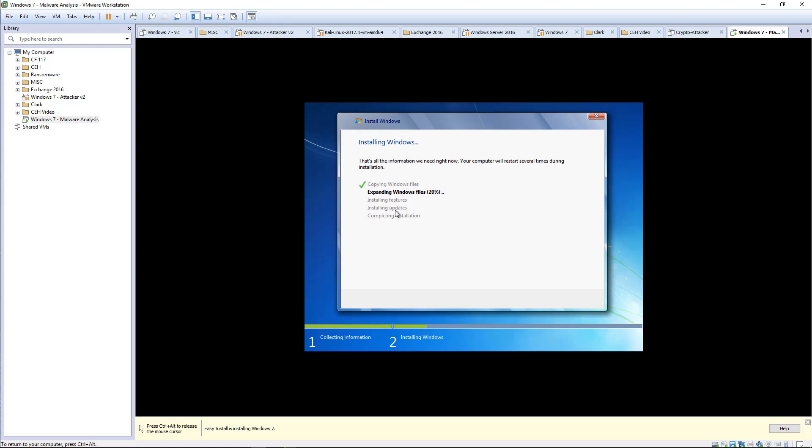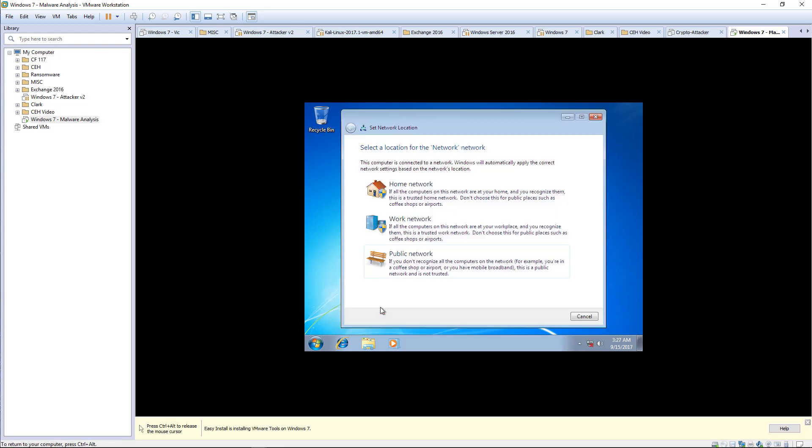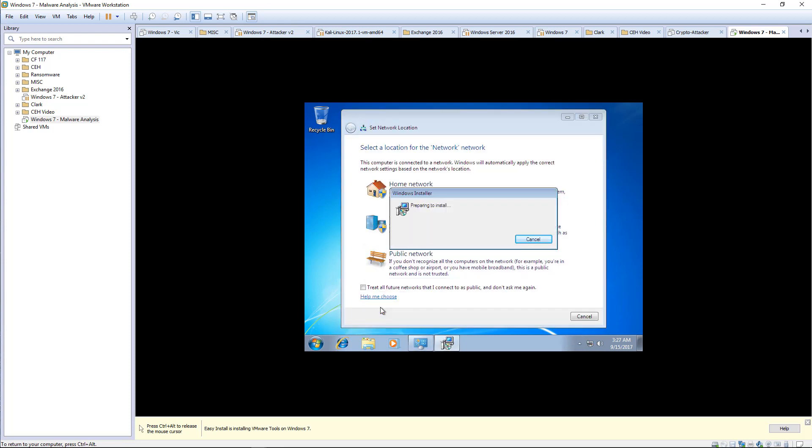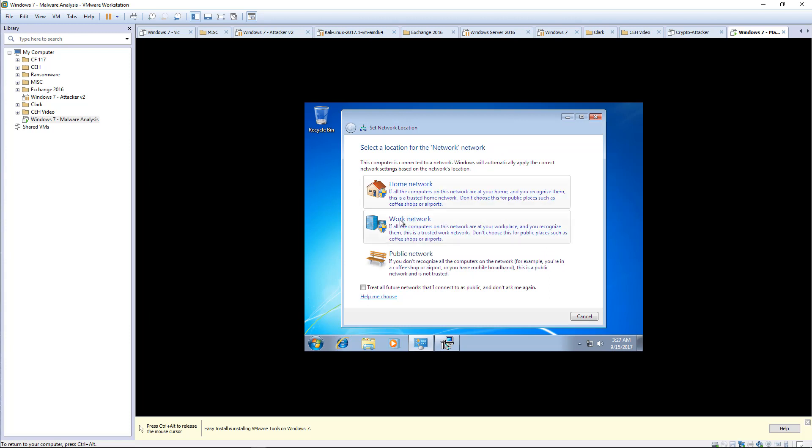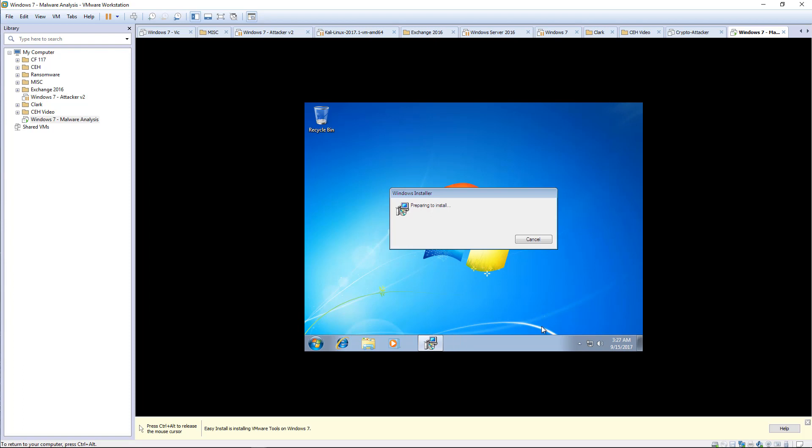This is going to be pretty straightforward, so I'm going to pause it until it gets to the very end. If there's any prompts, I'll make sure to unpause it. Alright, so it restarted a few times, and that was it. Go ahead and choose Work Network. Let the VMware tools install so we can get full screen.